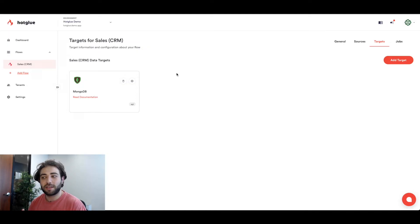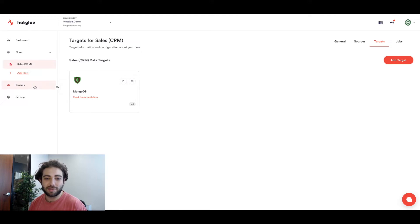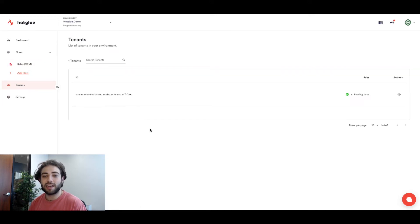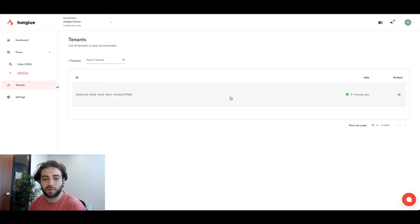So the next thing we're going to look at is the tenants tab. Now in the tenants tab you can see anyone who's made an active connection with any of the Hotglue integrations we've offered.